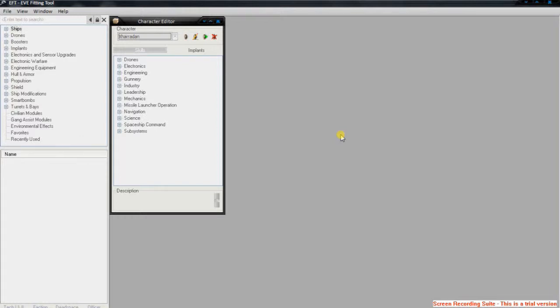Hello YouTube, this is a few tips for EVE Online about external and third-party software and websites which you can use to help you in the game.